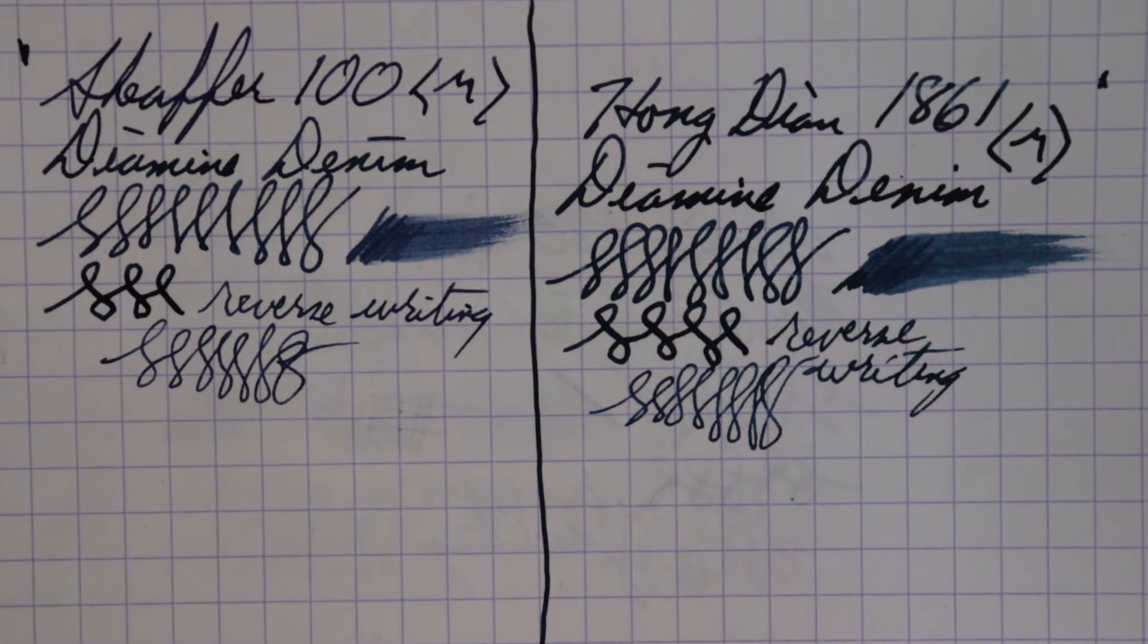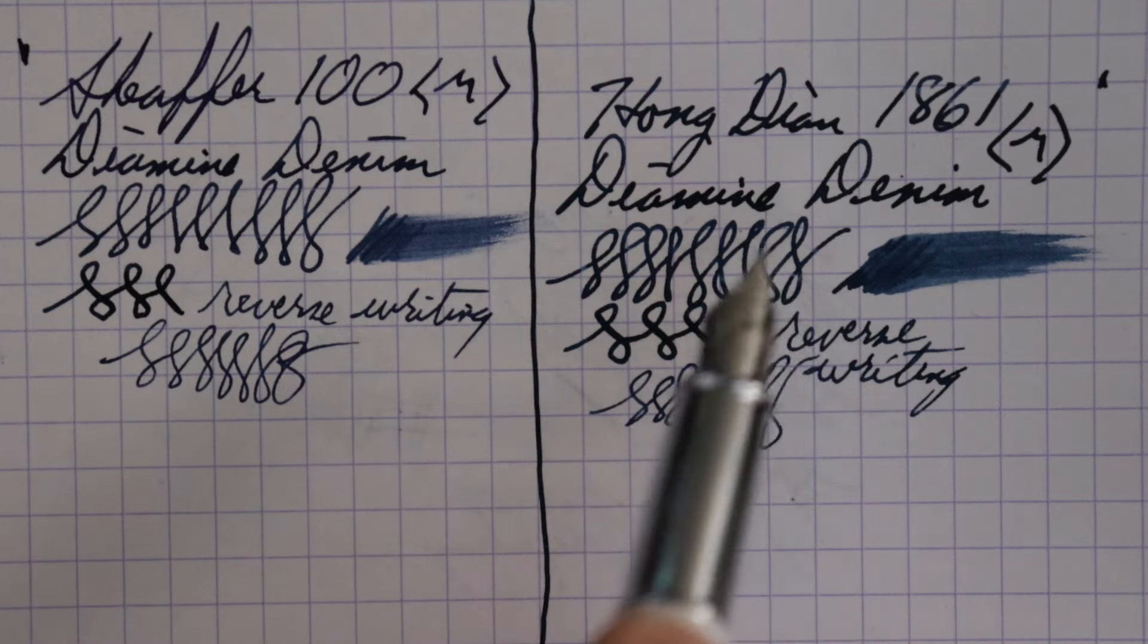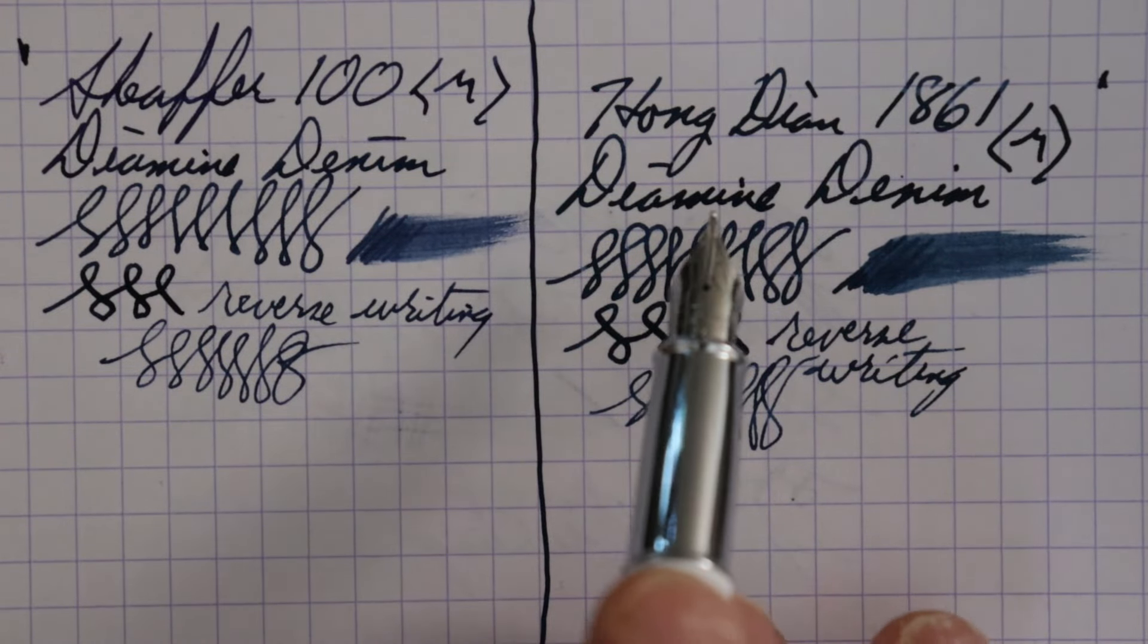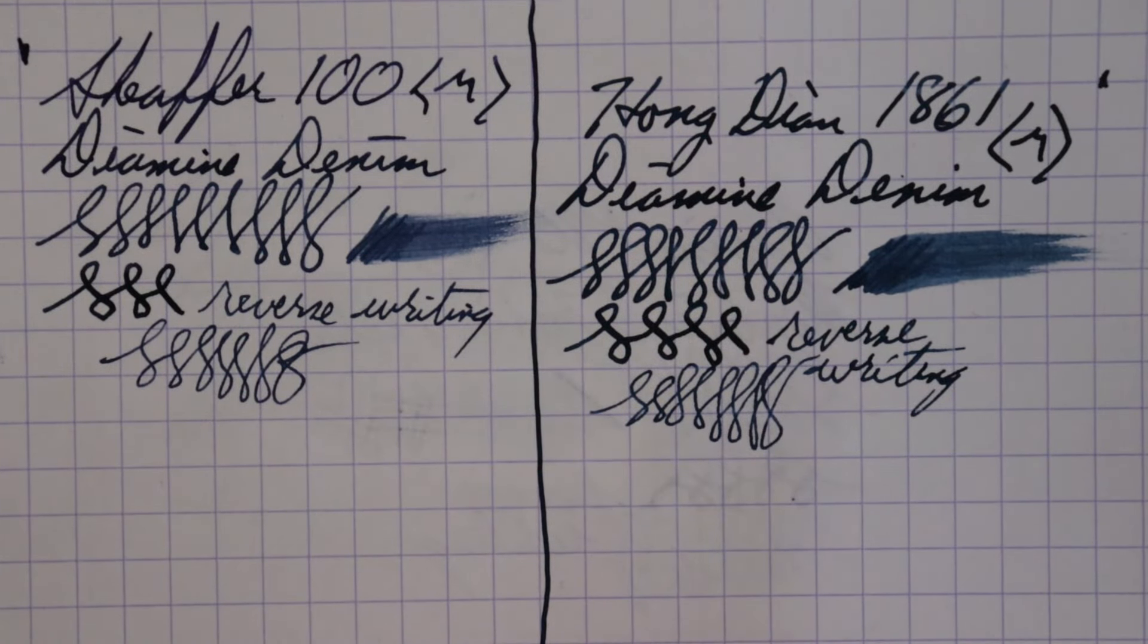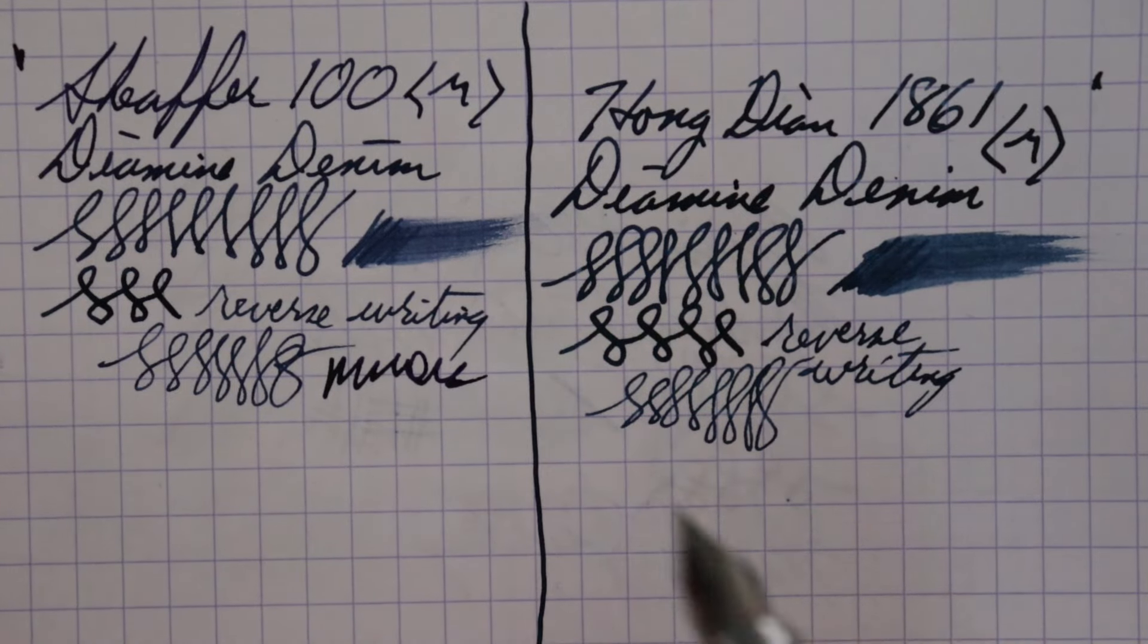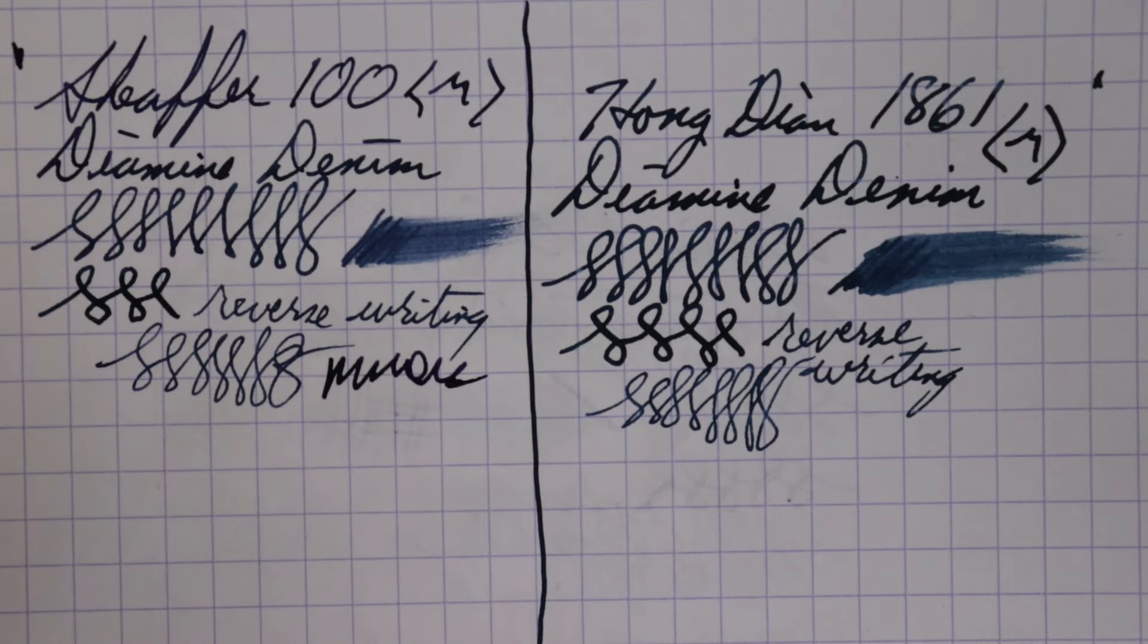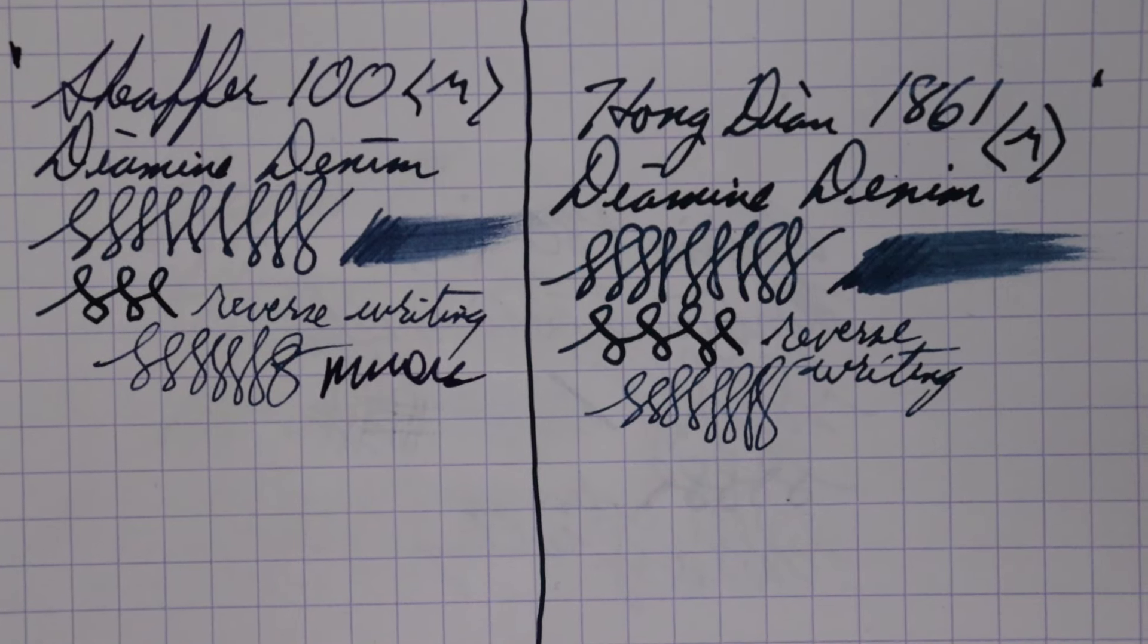All righty, so I will give - let's go on to the final thoughts. Both of these - I think the 1861, I think because of the flow is a little bit more, it's a smoother, slightly smoother nib. But I mean, the Schaefer 100 is still a nice nib to write with. Again, not quite as smooth as the 1861, but no qualms.